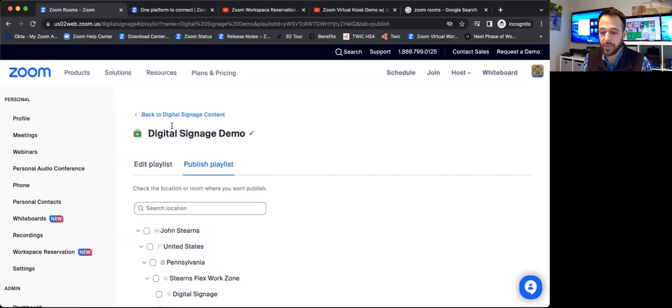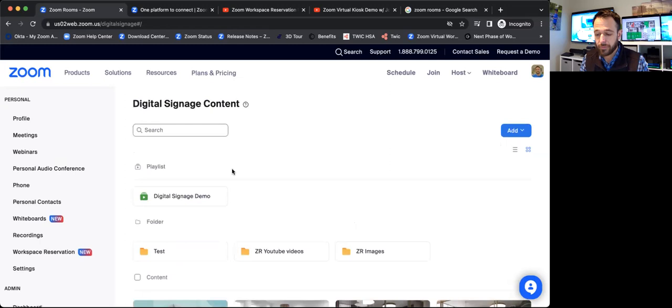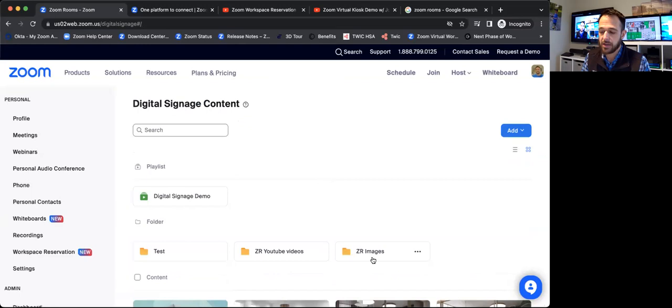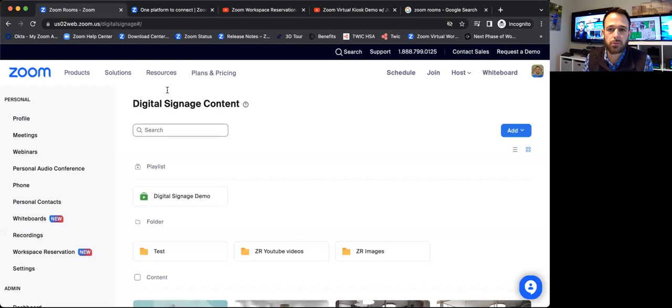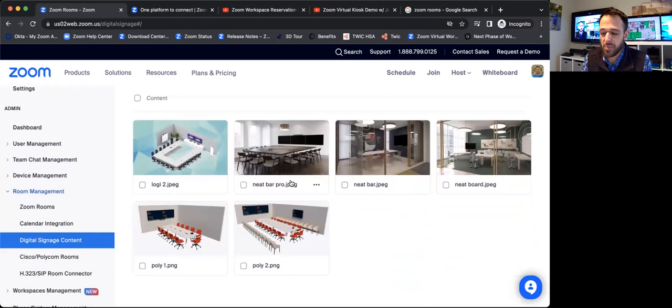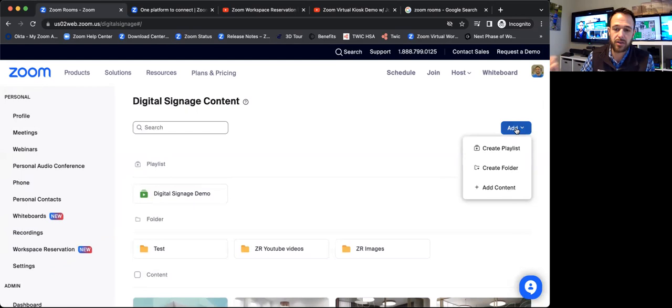I can go to my content folders. So I'll jump in. I've got a folder full of YouTube videos I've created. I've got a folder full of Zoom room images I could pull to. So this is a central content repository that makes it easy to go ahead and access any of this. If people want to bring in their own signage playlists, I can go ahead and add any of those, a new playlist, a new folder, or just content in general. So very easy to go ahead and do that.